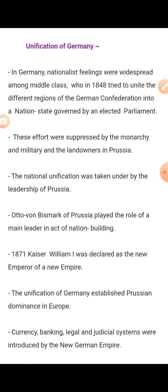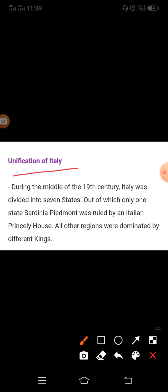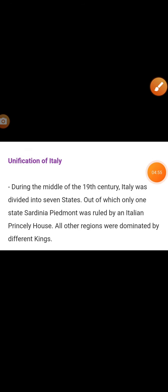I hope you understood the unification of Germany. Next we will study the topic: Unification of Italy. During the middle of the 19th century, Italy was divided into seven states, out of which only one state — Sardinia-Piedmont — was ruled by an Italian princely house. All other regions were dominated by different kings. Like Germany, Italy too had a long history of political fragmentation.